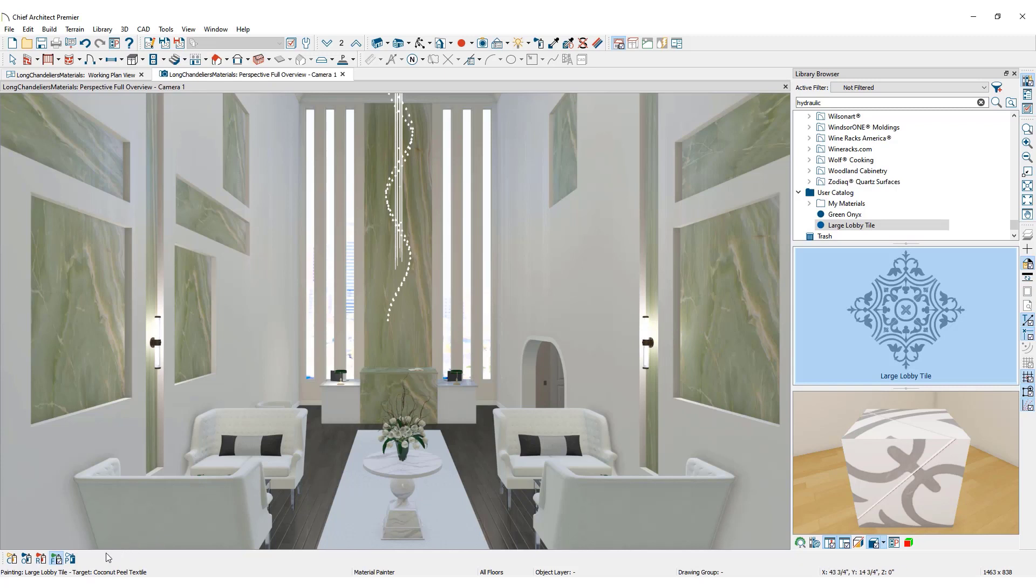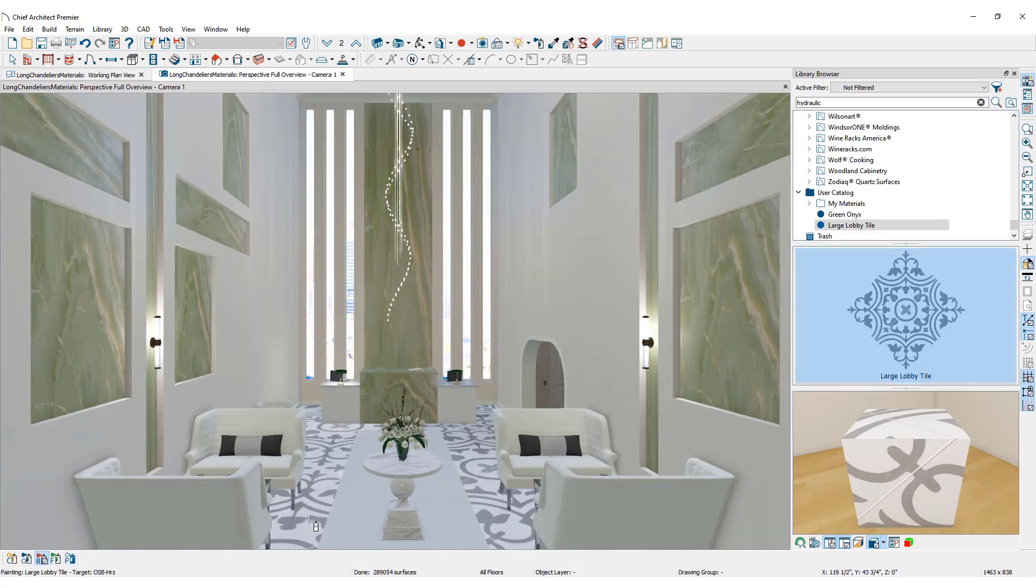Here you can choose how the Material Painter works. Room Mode updates all matching floors in the room. Since I plan to change all the floors in this room to the custom tile, I will choose Room Mode. Click on the floor in the plan to apply the custom material.